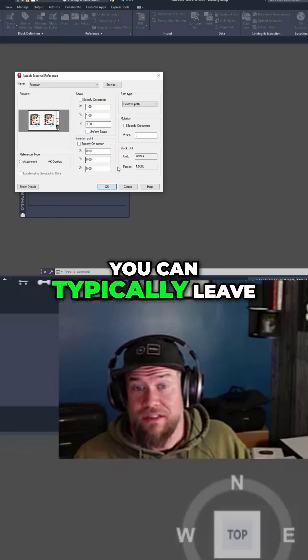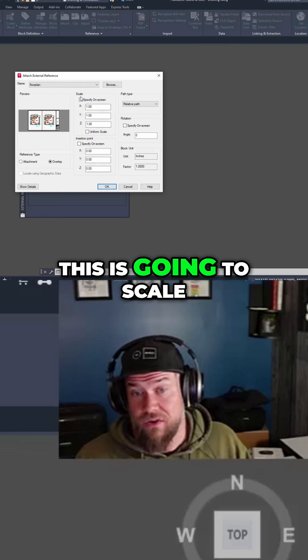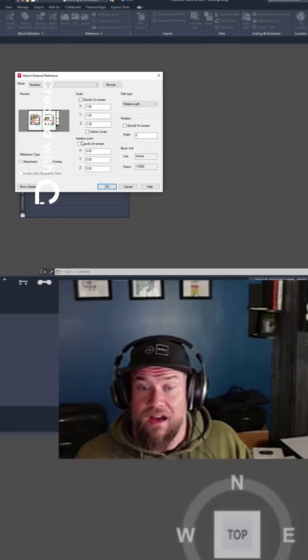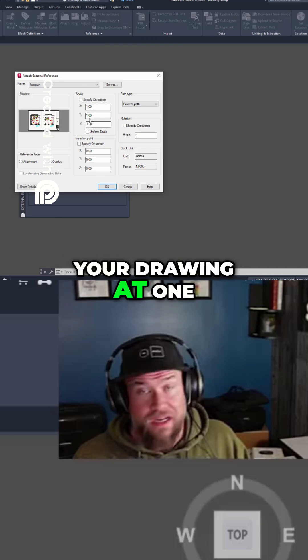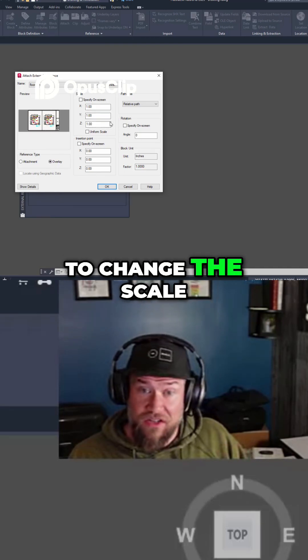Other than that, you can typically leave the settings blank. This is going to scale your drawing at 1 to 1, so it's not going to change the scale.